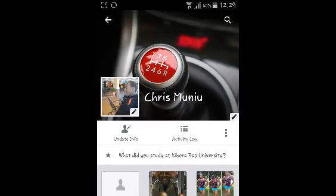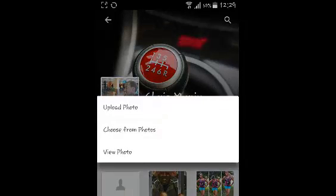Once you're on your profile page, click on the profile picture to change it. This should give you three options. The first option is to upload a photo — this lets you upload one of the photos in your phone memory, memory card, or device and use it as your profile picture.